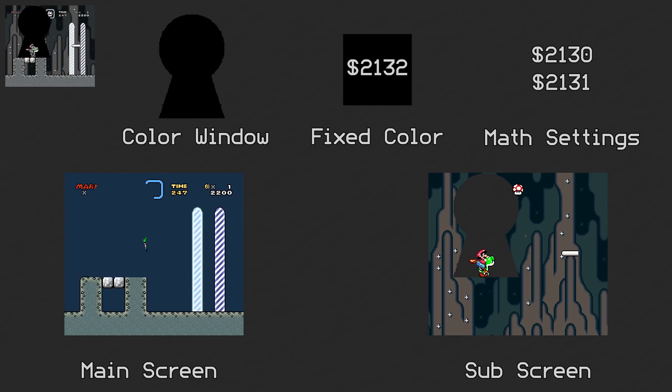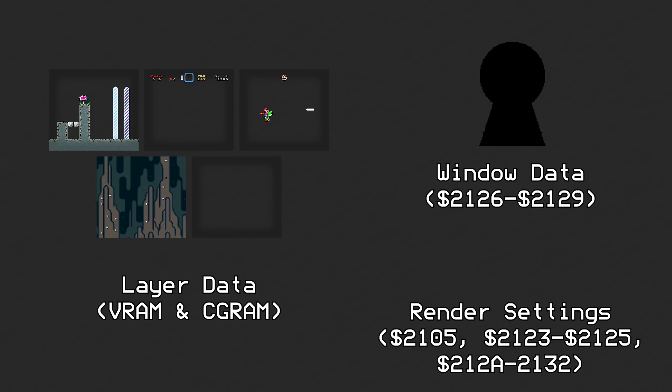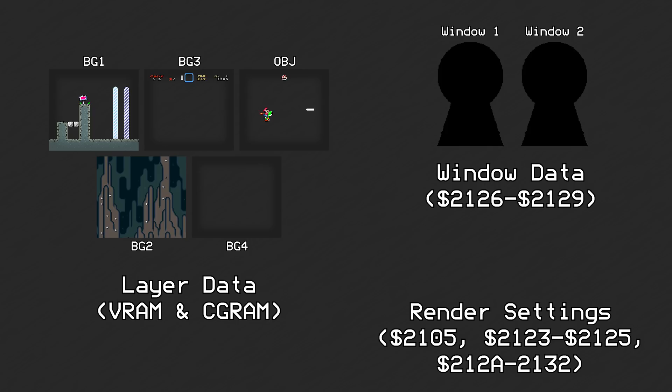In this video, we'll take a step back and look at all of rendering, which has three main inputs: the layer data, the window data, and the render settings. The layer data includes the data for each of the four backgrounds and the data for the object layer. The window data includes both windows, since there are two of them. And the list of settings is pretty expansive.